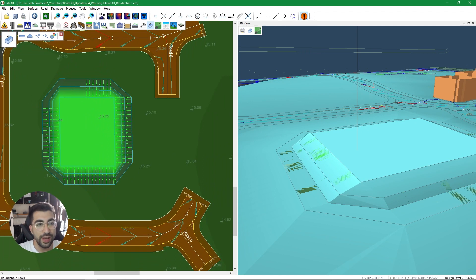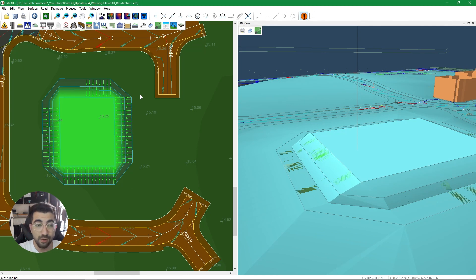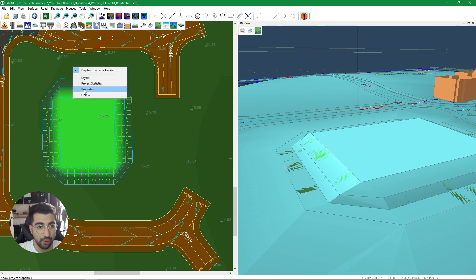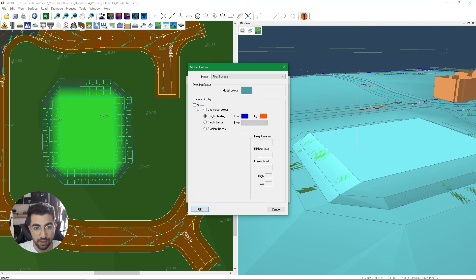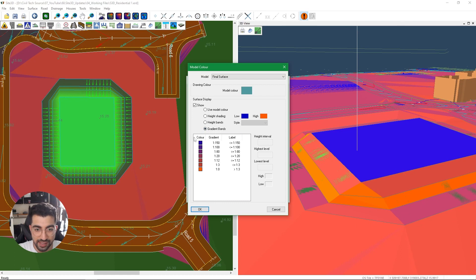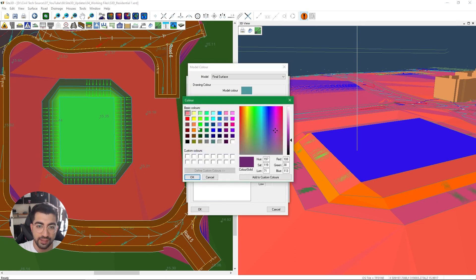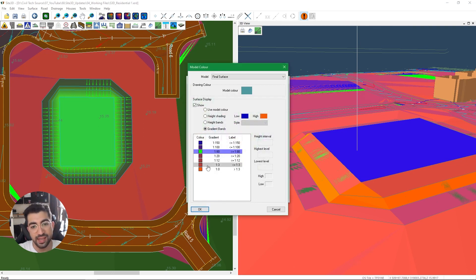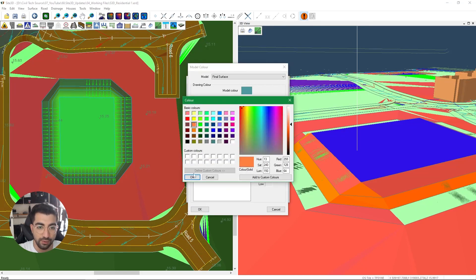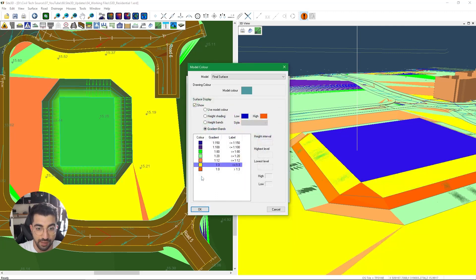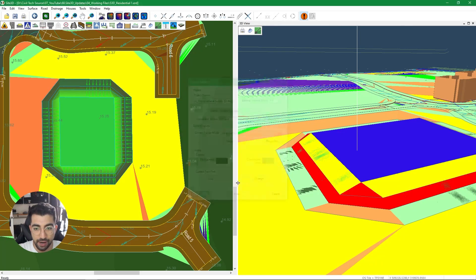The quickest way is to color-grade your surface based on the gradients, and Site 3D has introduced that. Right-click, go to Properties, select the final surface, and under Colors in the surface display group box we have the Gradient Bands option with some presets. I'd keep one in 50 to one in 100 as bluish, one in 80 as green for 'passed', one in 20 as lime green for 'be wary', one in 12 as orange, one in 3 as yellow for steep, and anything below one in 3 as red.